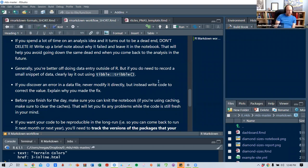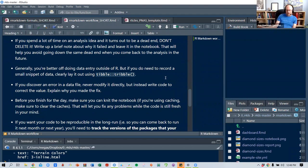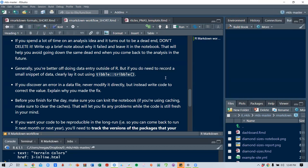Depending on your organization, if data is being generated or saved incorrectly by some system, try to get it fixed at the source rather than just in your own copy — because the next time you pull that data down, it's going to be broken again.